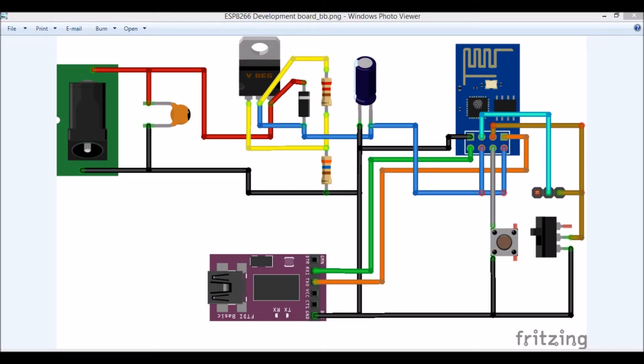Hello guys, in this tutorial we will learn how to use our ESP8266 Wi-Fi module using AT commands.